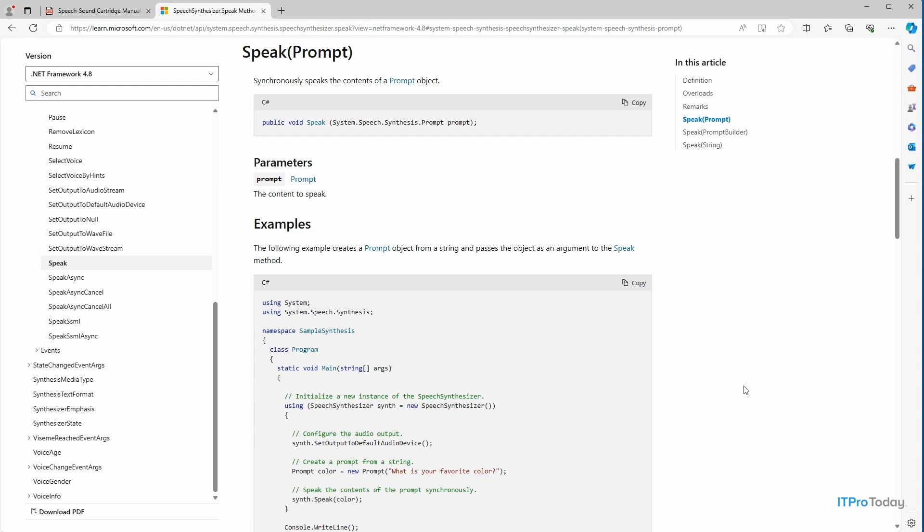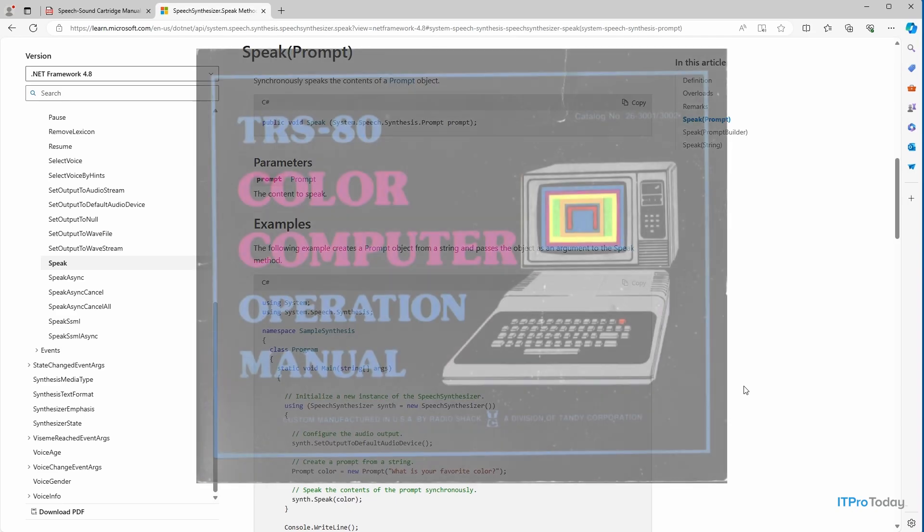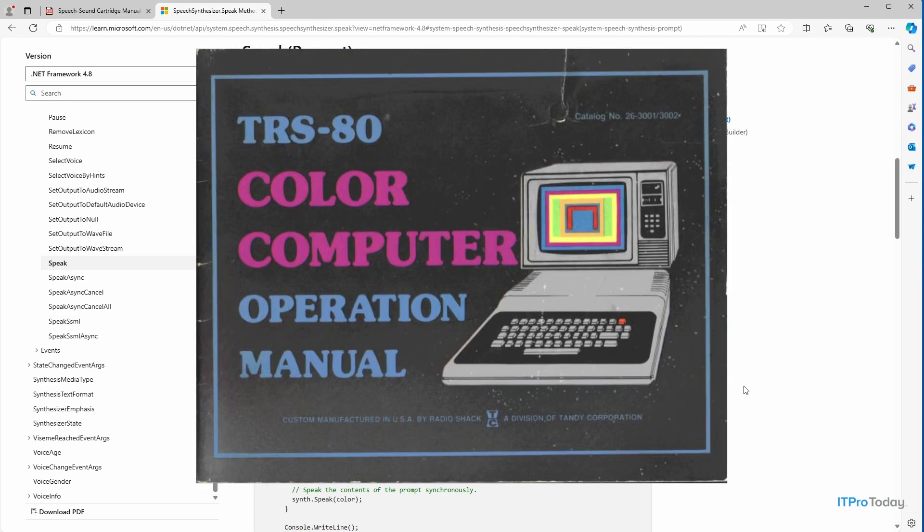However, I can show you an example from quite some time ago. You see, when I was a kid growing up in the 80s, I had an old RadioShack Color Computer. And all the way back then, it was possible to do text-to-speech.